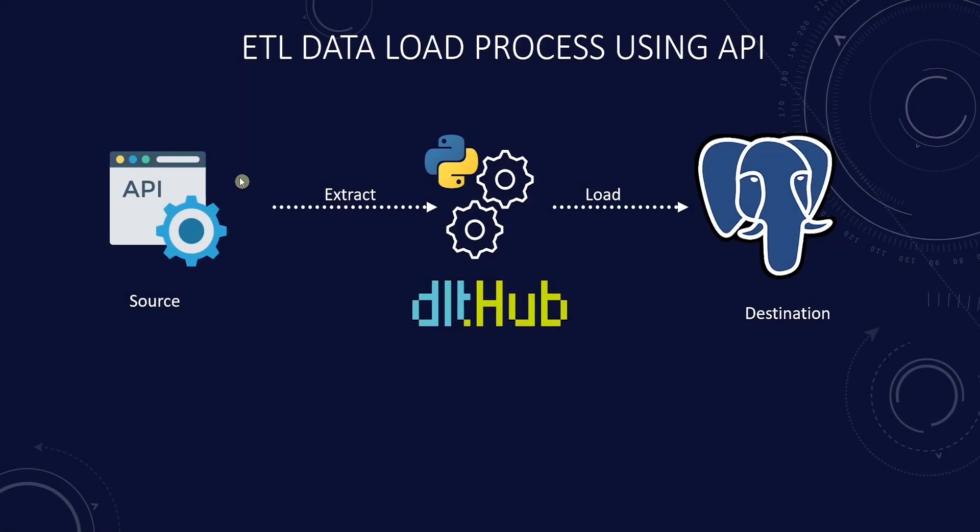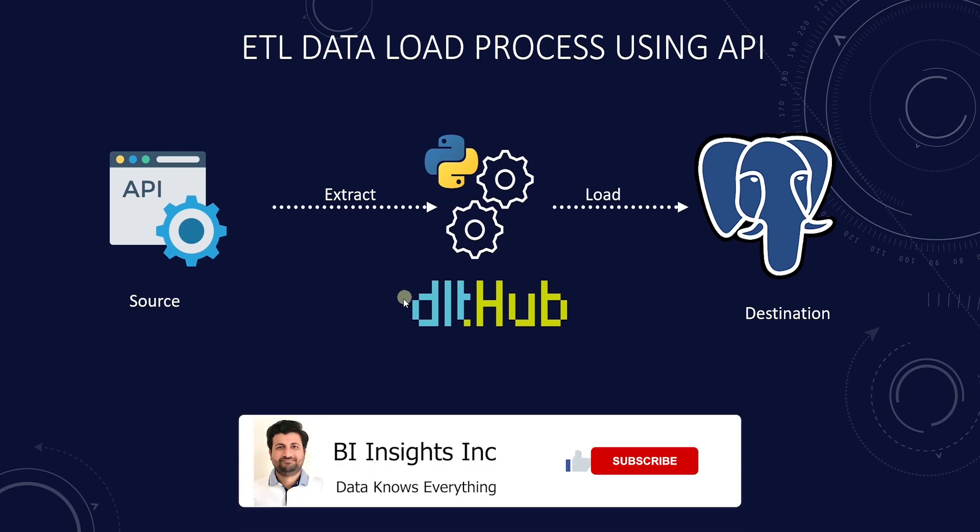This is how we can integrate an API as our data source and we extract, transform, and load data into our system using the DLT. Feel free to adapt the provided scripts and methods to fit your specific requirements and tools.